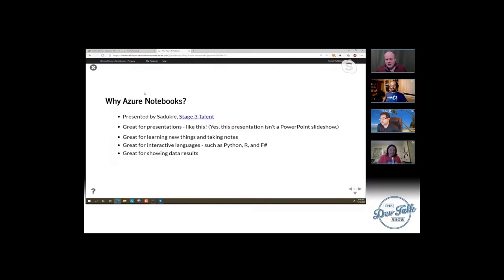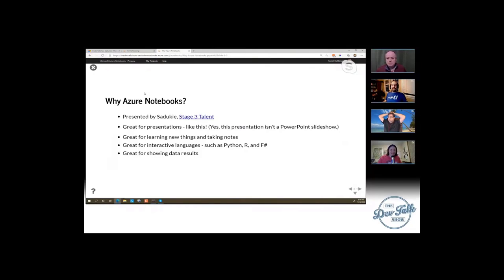So why Azure Notebooks? It's almost like a dynamic slide deck — there's a bit more you can do with it than that. I've never written code behind my slide deck before, which is kind of neat. Azure Notebooks is the particular cloud-hosted environment that we're working in.